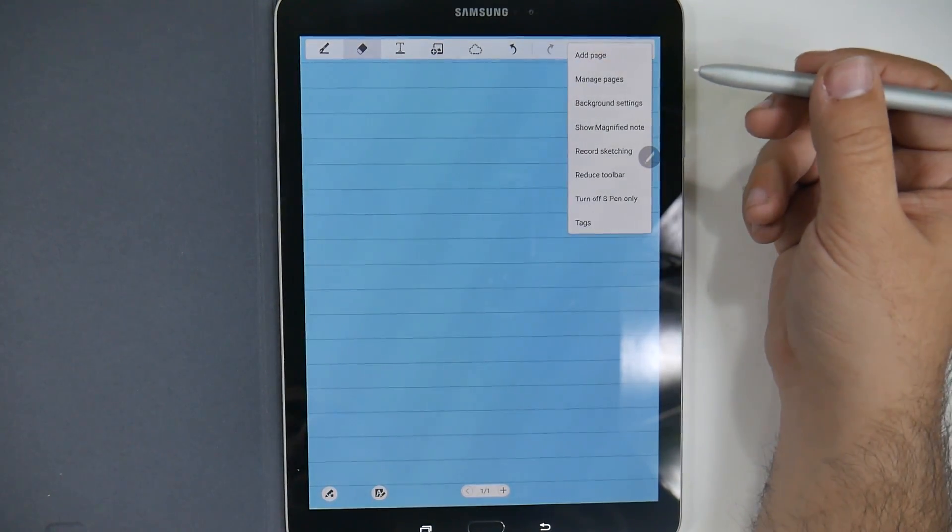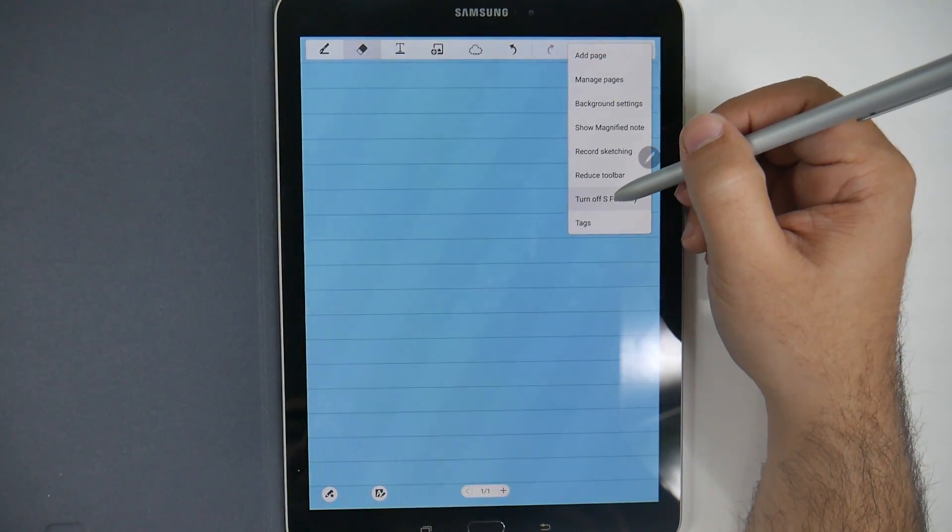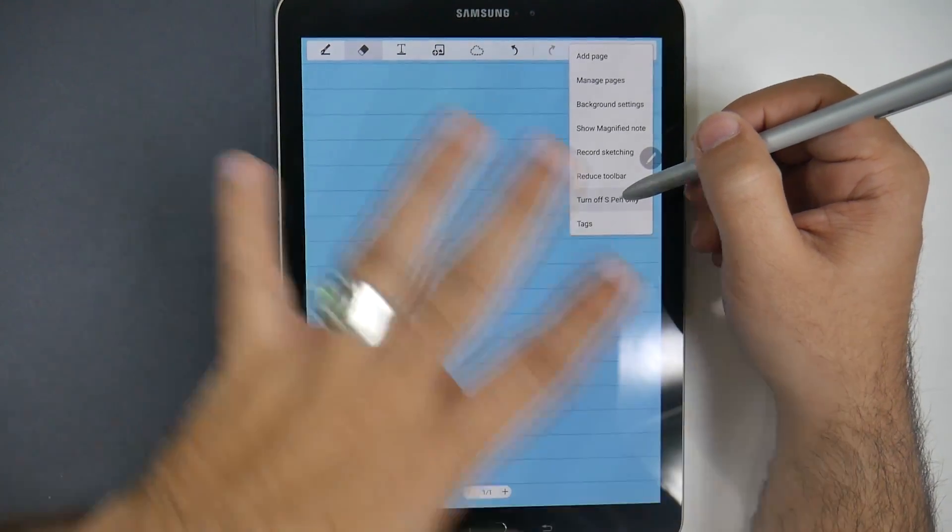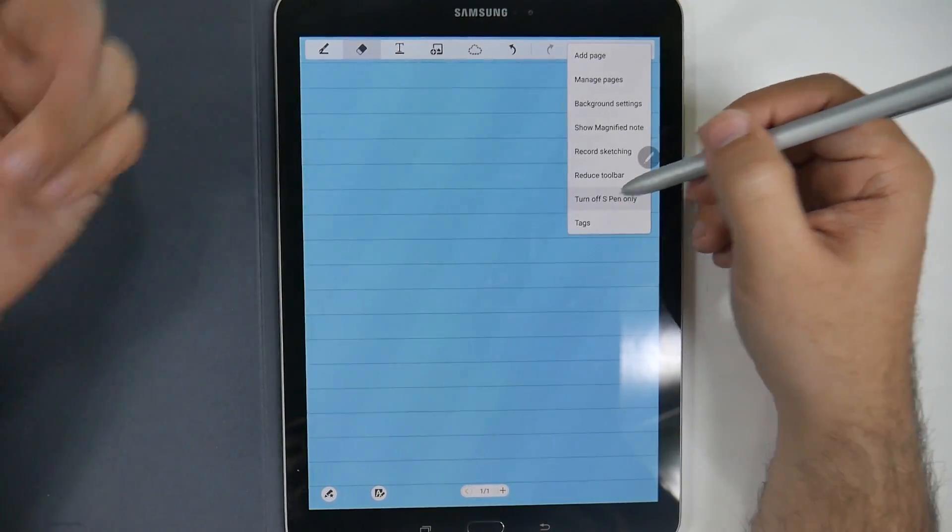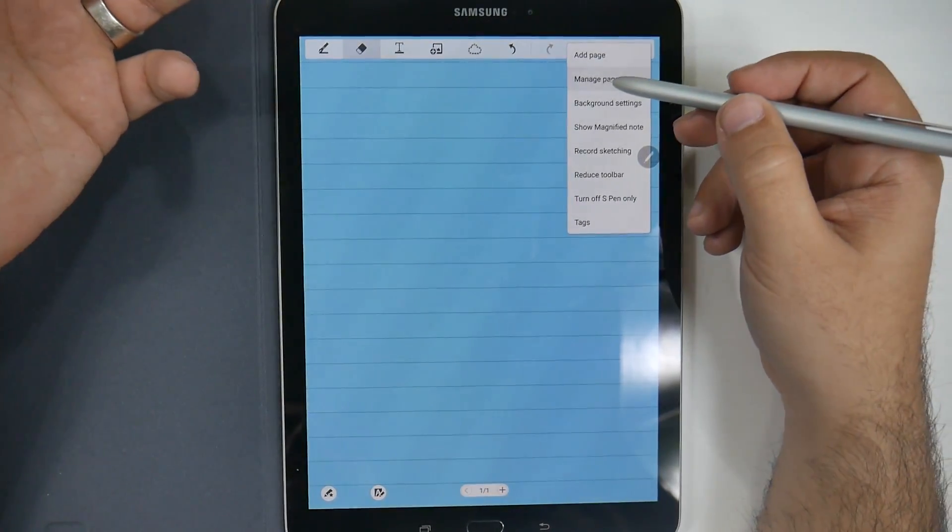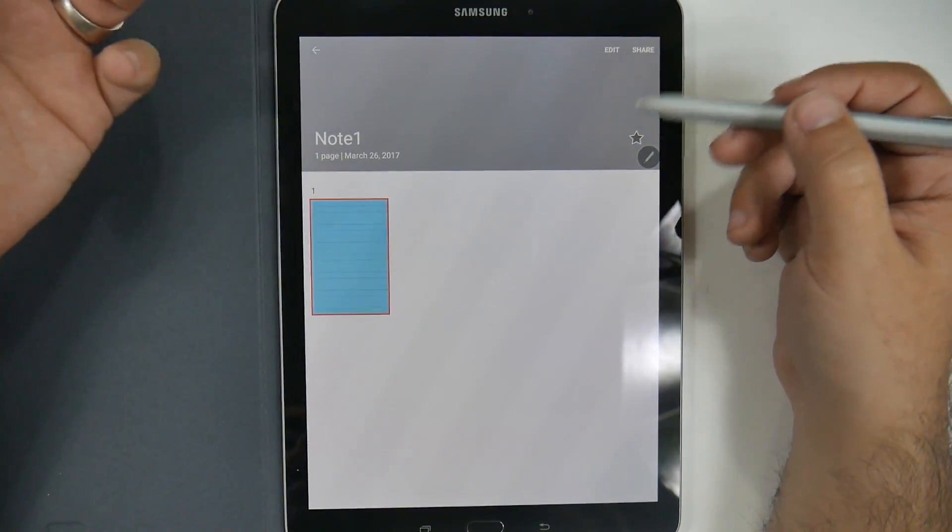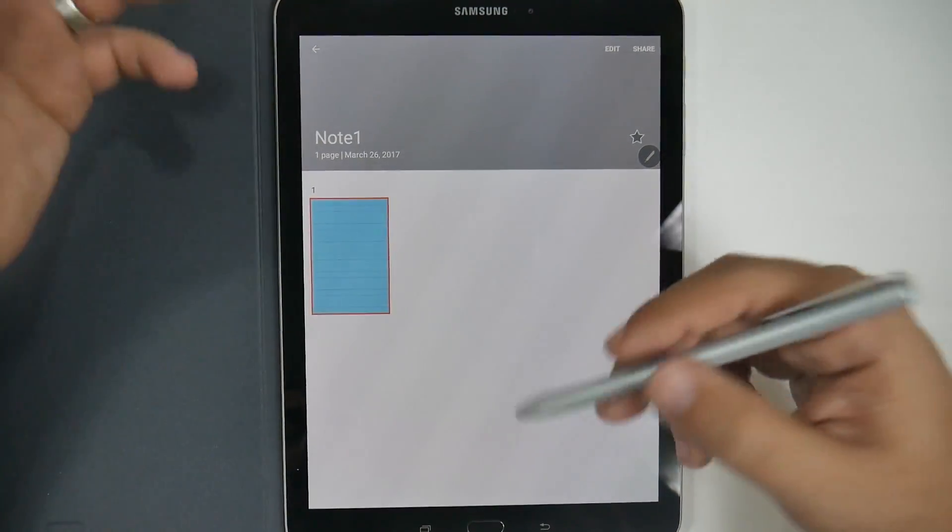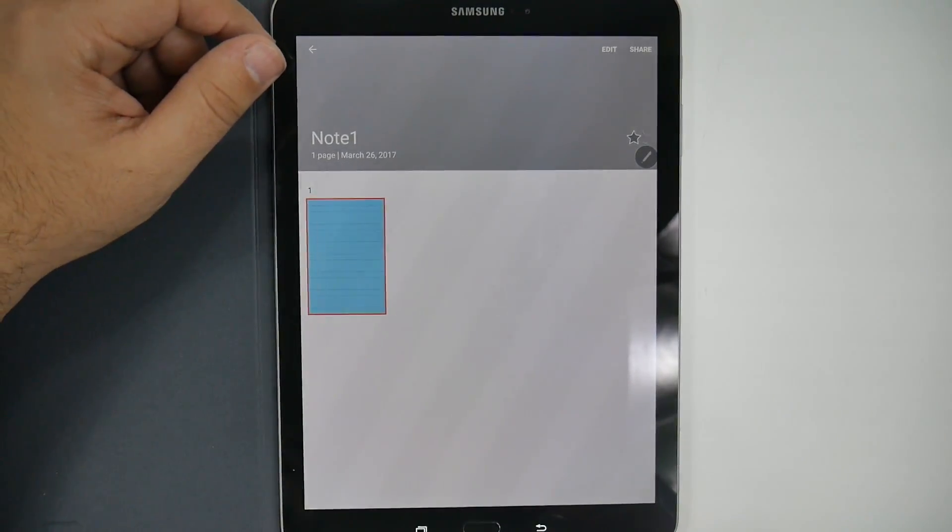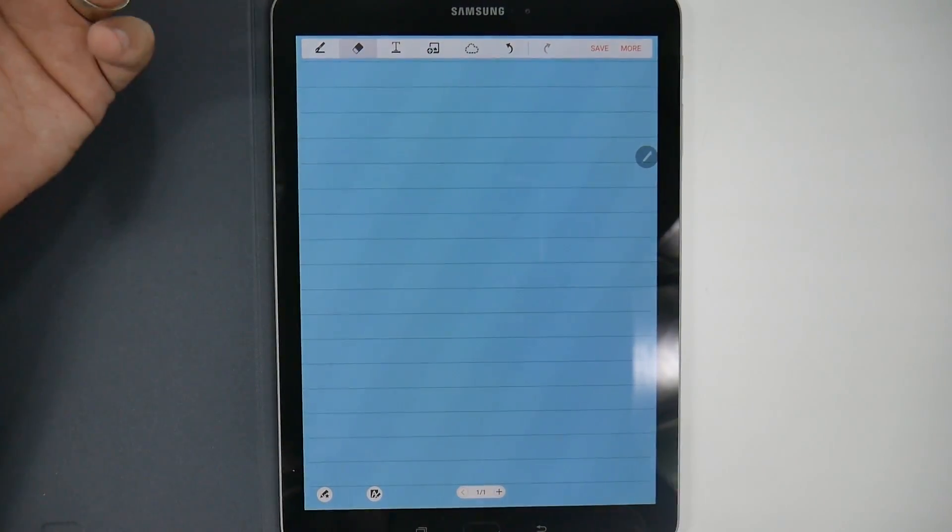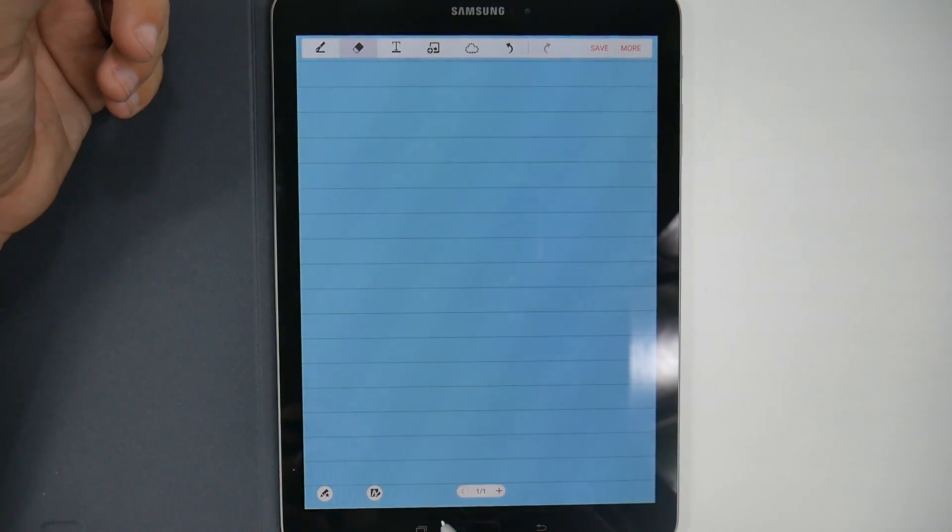Now, you can also do other things. You can reduce the toolbar. Have your fingers be able to use the screen, not just the S Pen. Add pages, manage pages. There's just a lot you can do with this. Again, I just really like the ability and the versatility that this has over the regular S Note app.